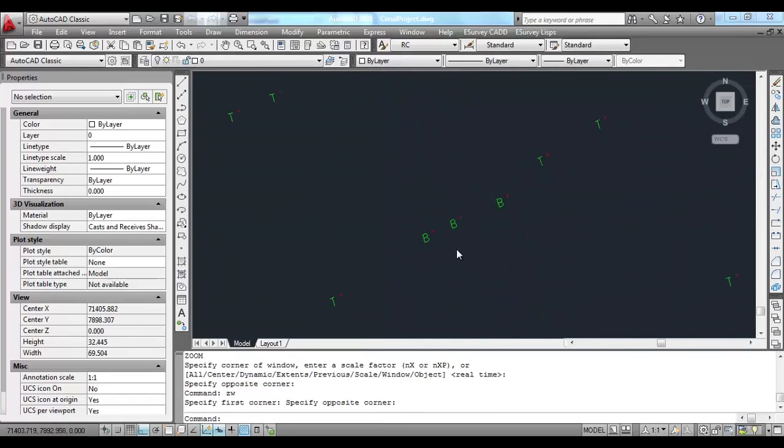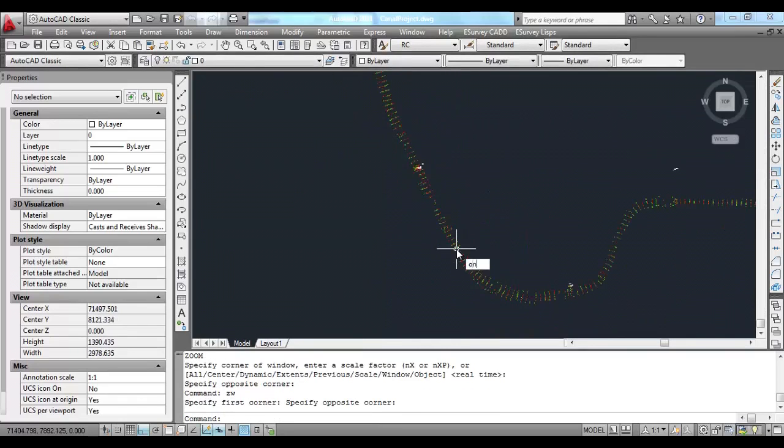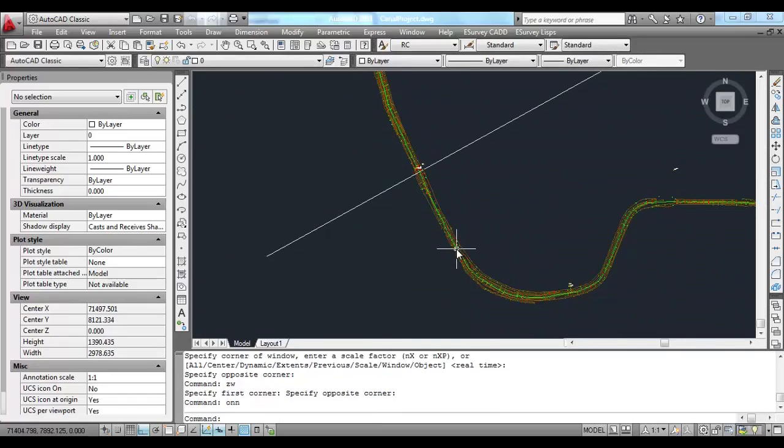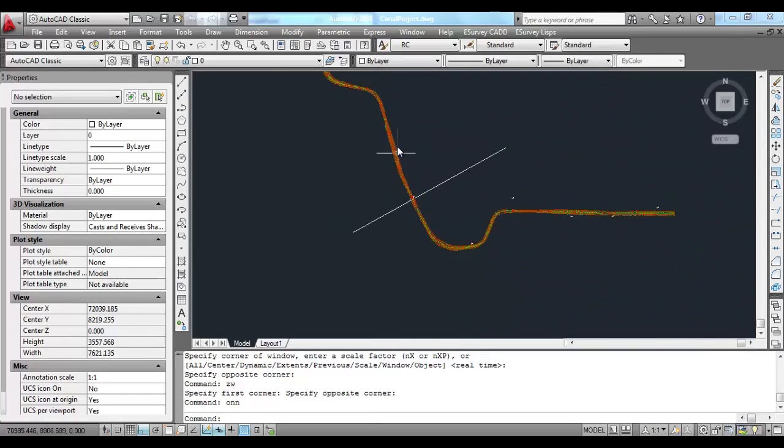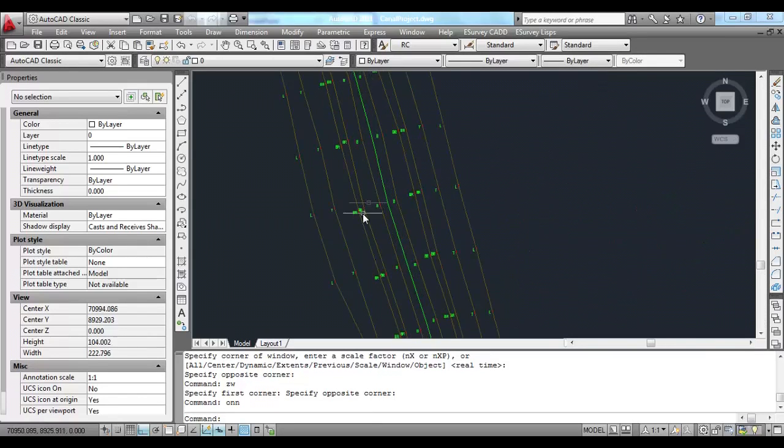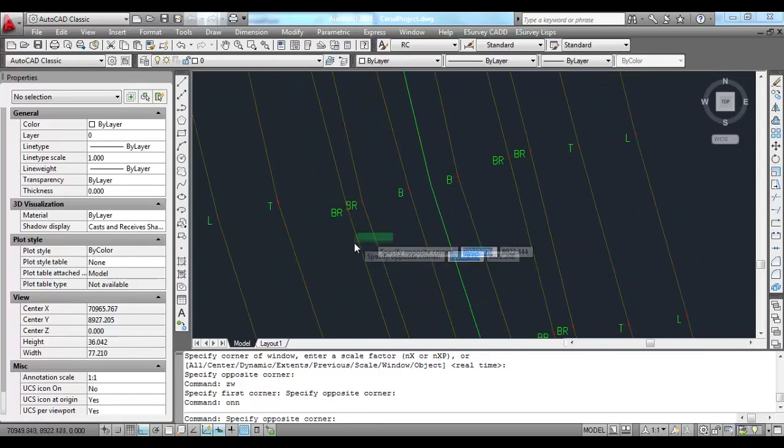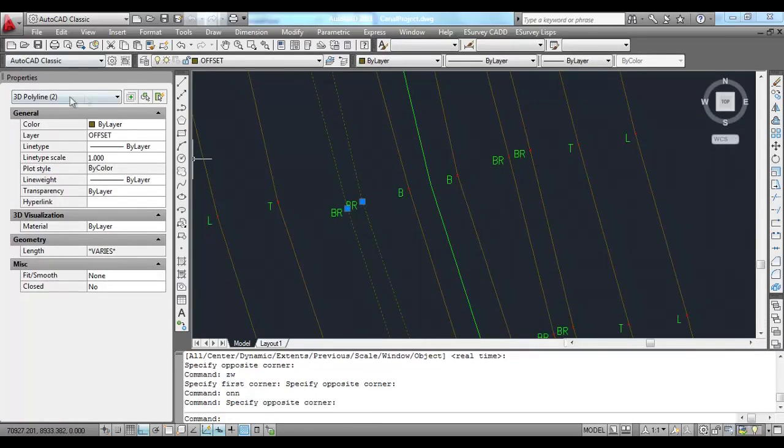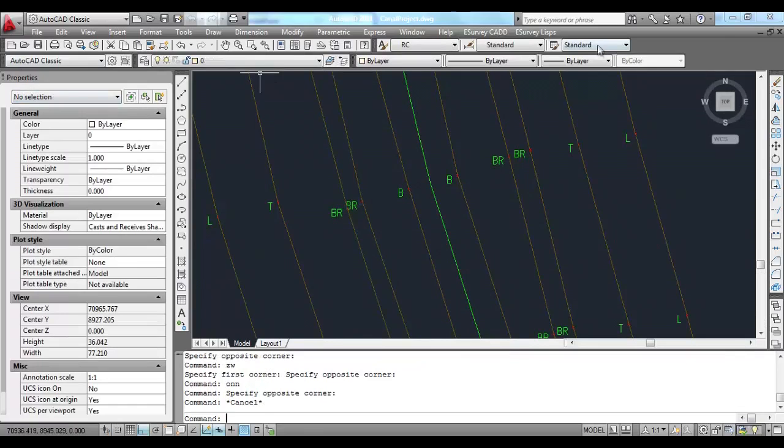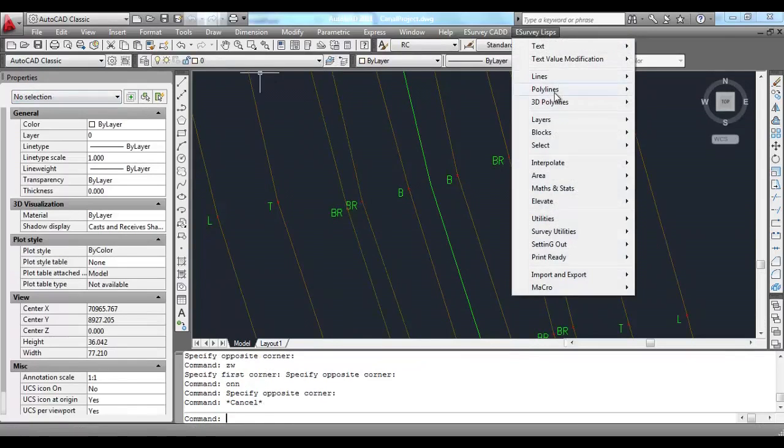You have to create 3D polylines for each of these unique remarks. Using eSurvey CAD, 3D polyline commands can be easily created.